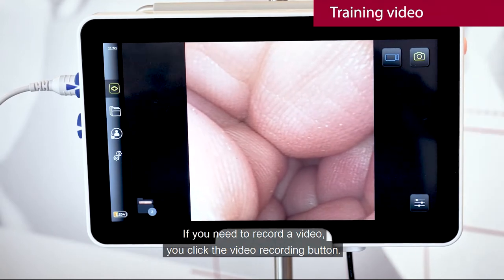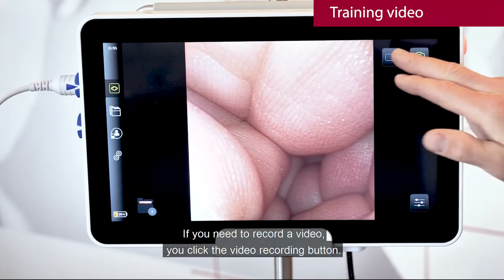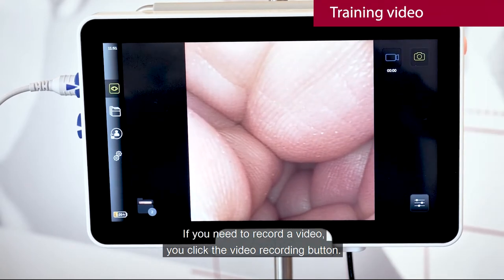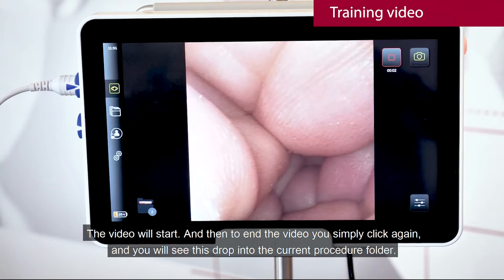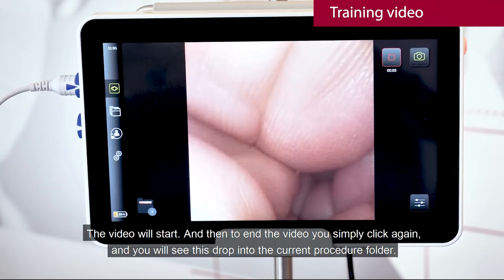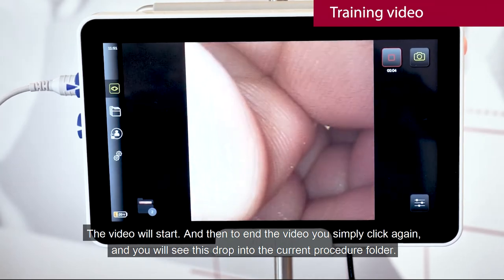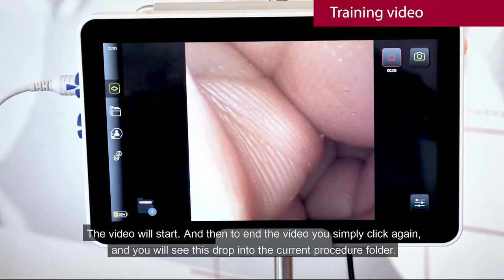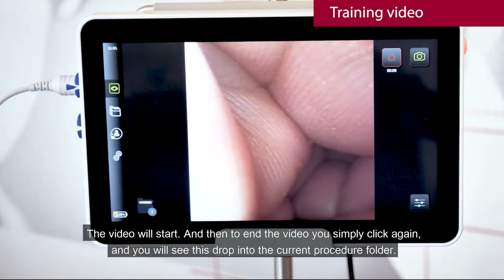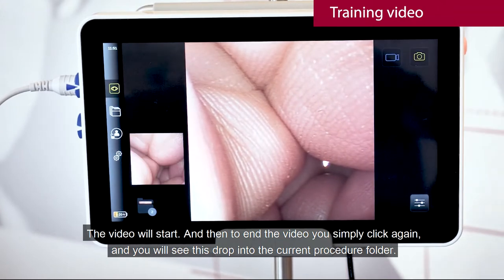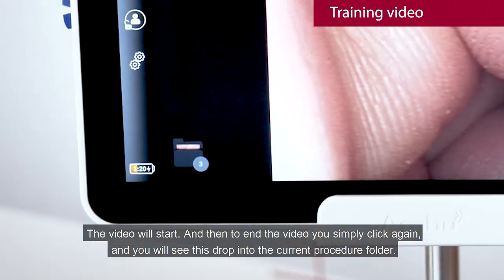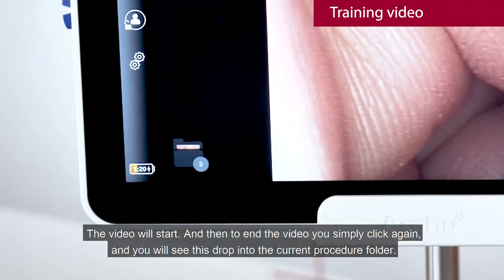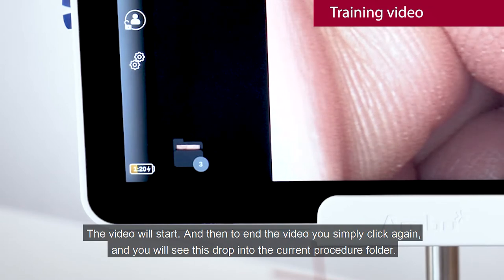If you need to record a video, you click the video recording button. The video will start, and then to end the video you simply click again and you will see this drop into the current procedure folder.